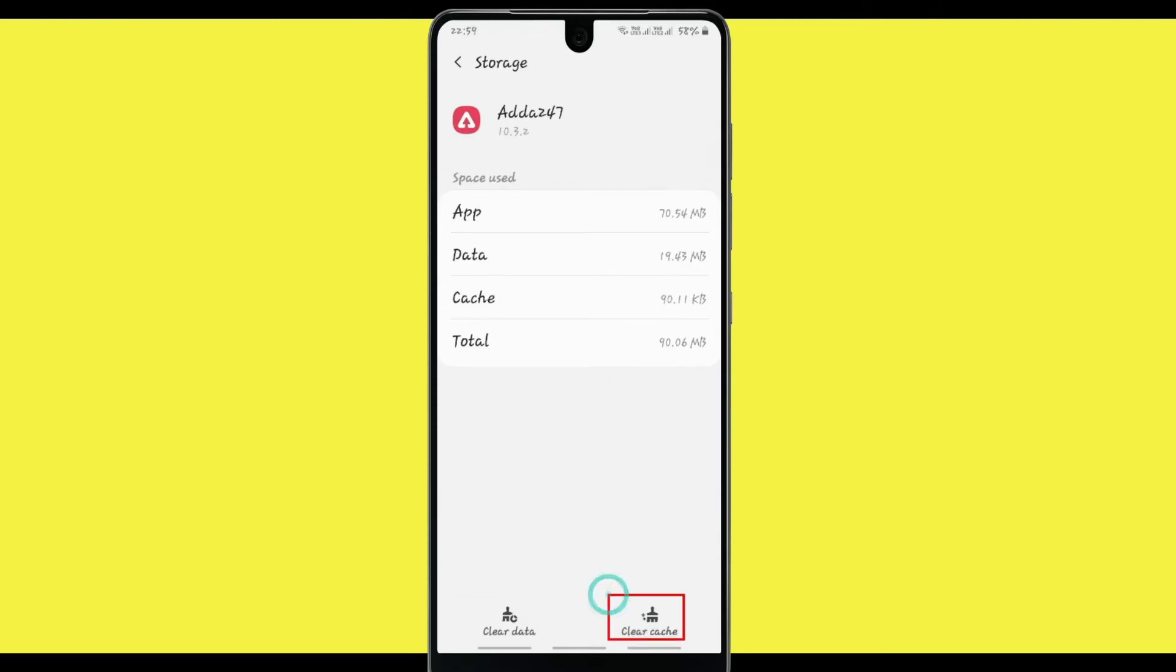Clear cache of this app, then clear data of this app.